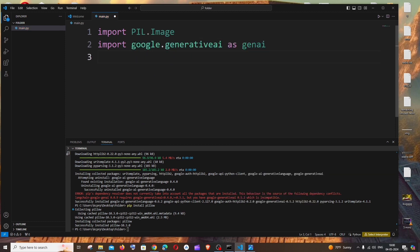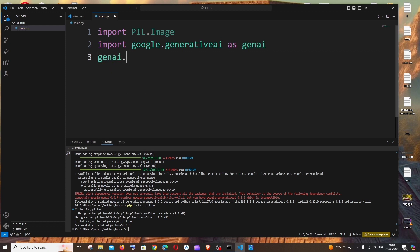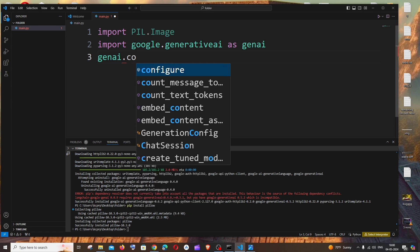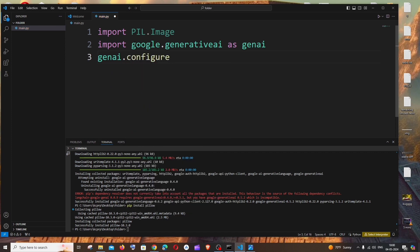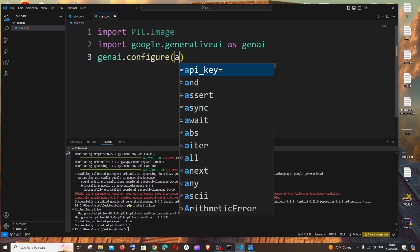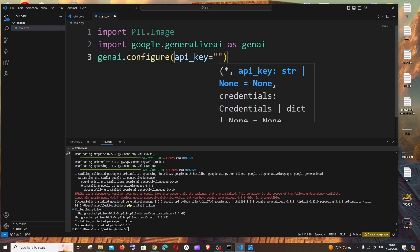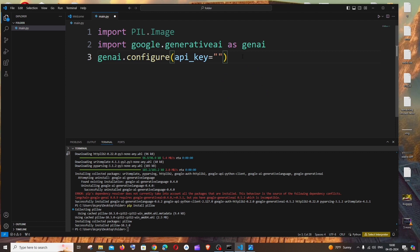Next thing is we need to configure our Gemini AI API key. It's going to be genai.configure and it's going to be api_key. Within this double quotes we need to specify our API key. In general case they will be using some environment variables to store this API key, but since this is just a demo purpose I am directly hardcoding it.